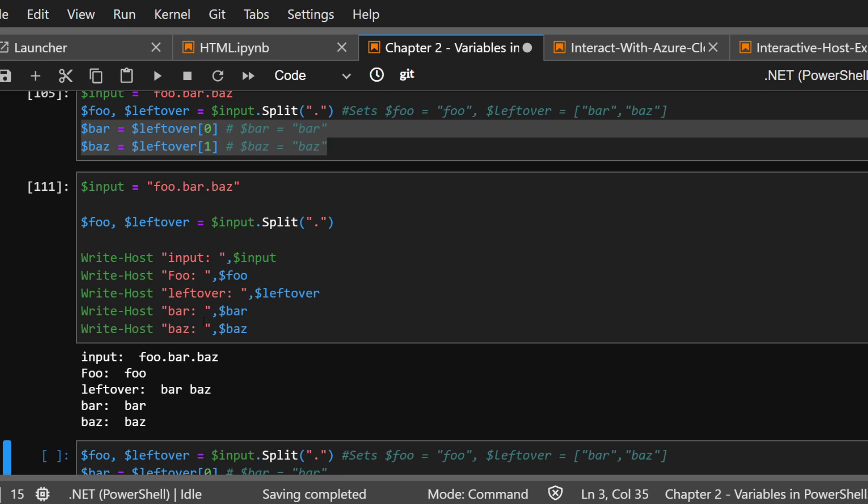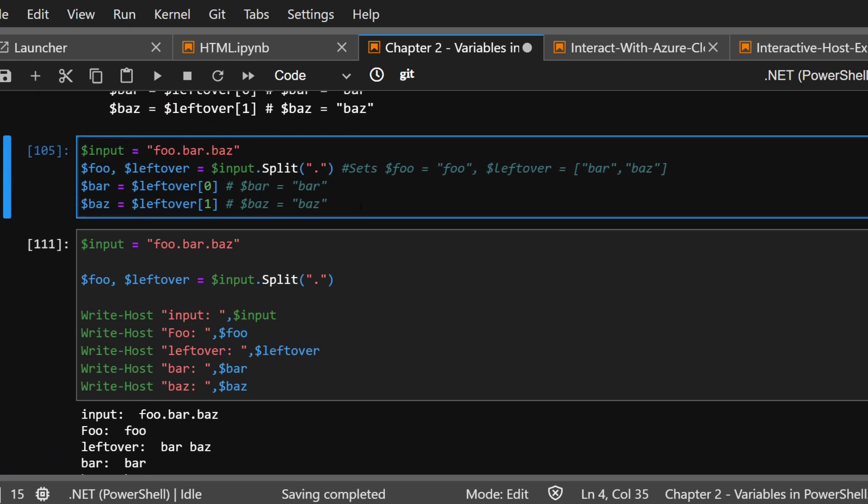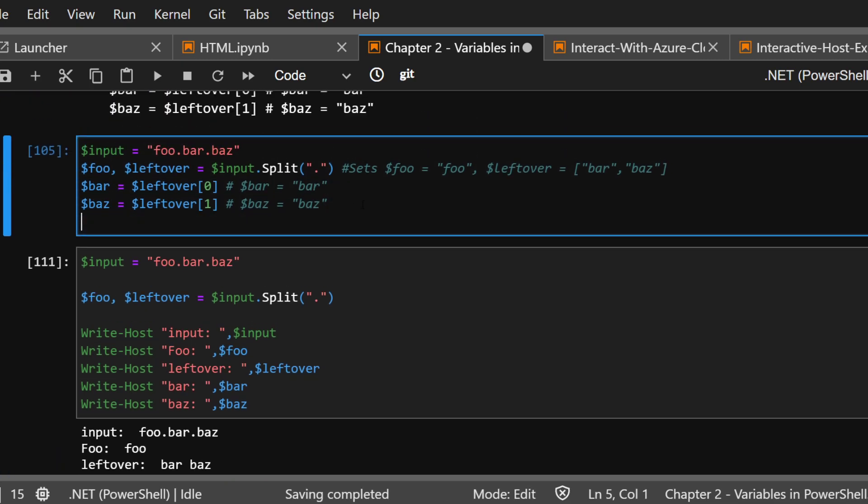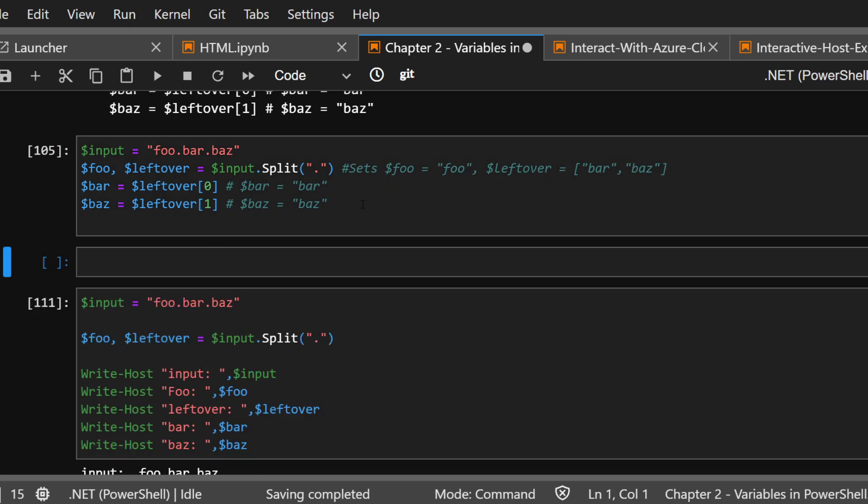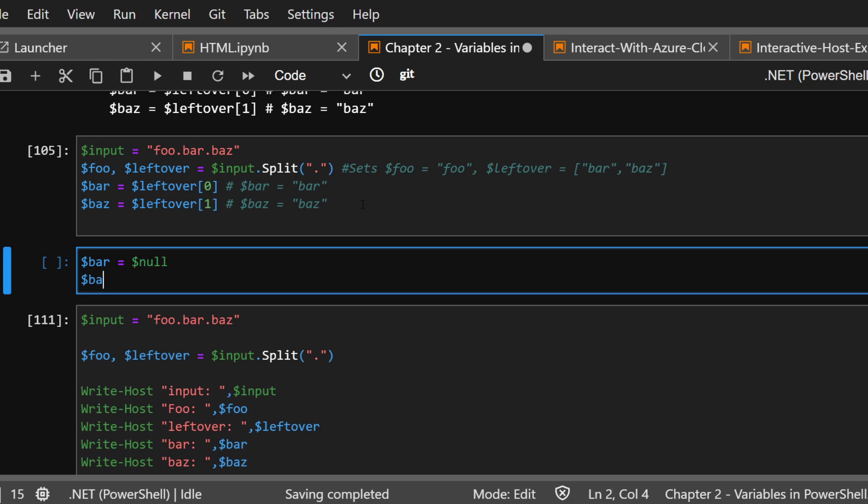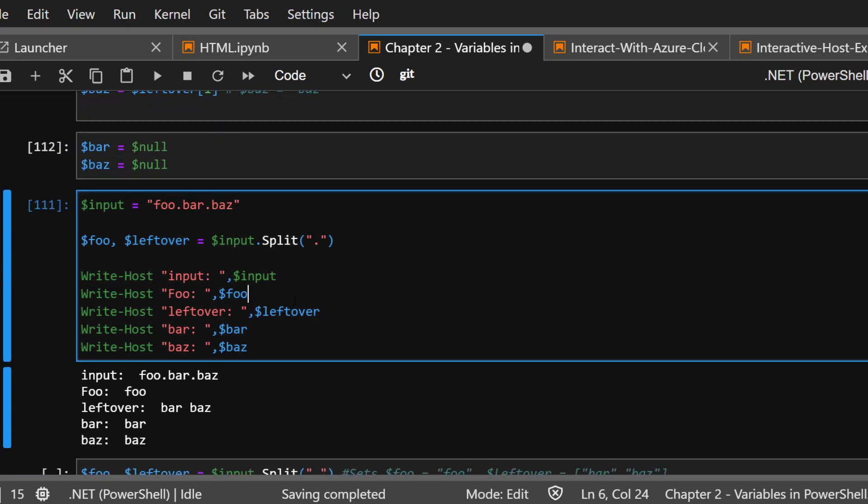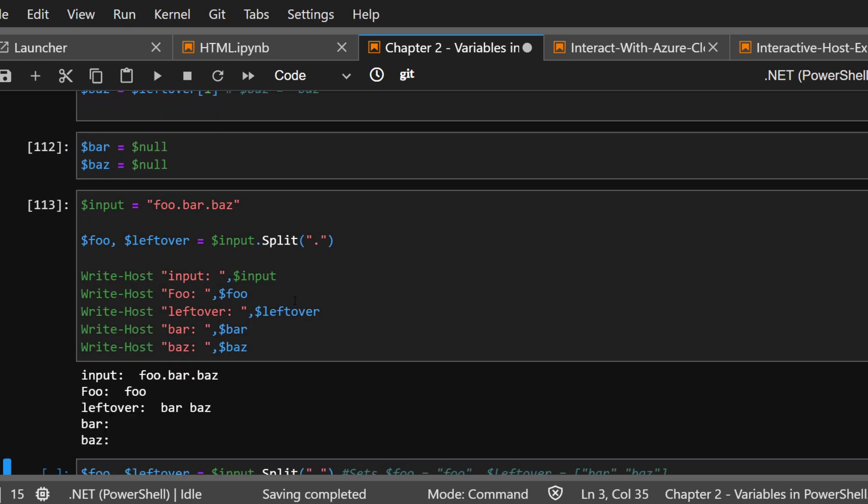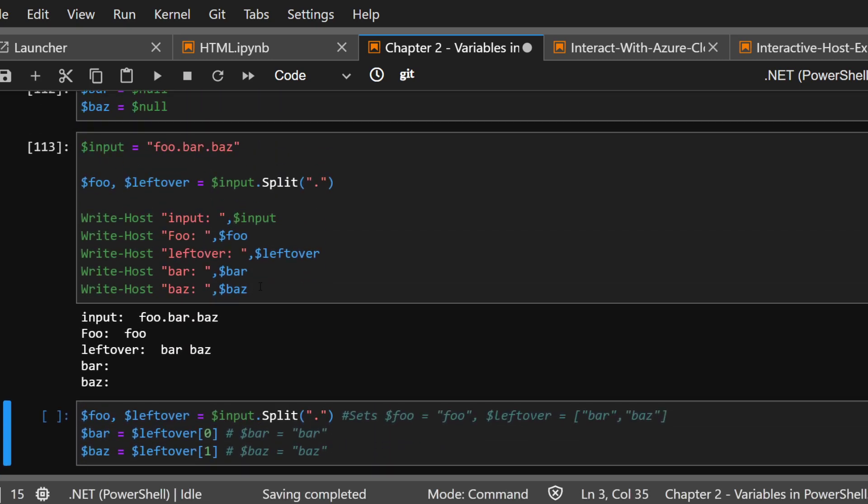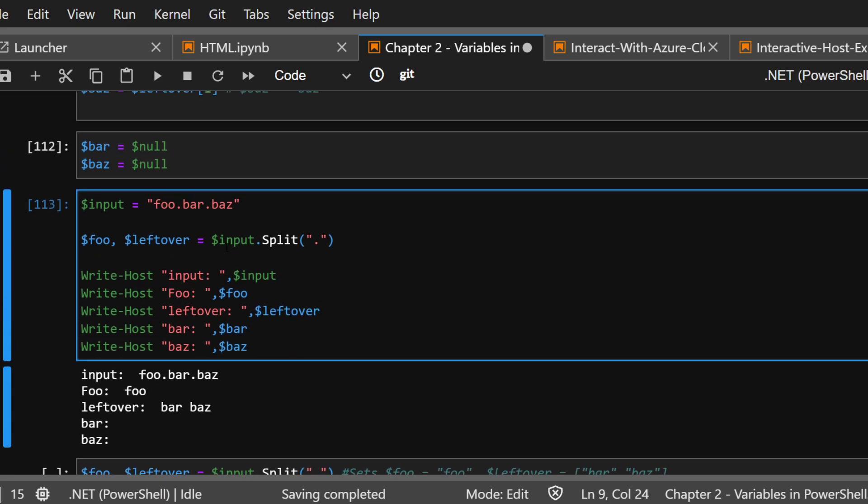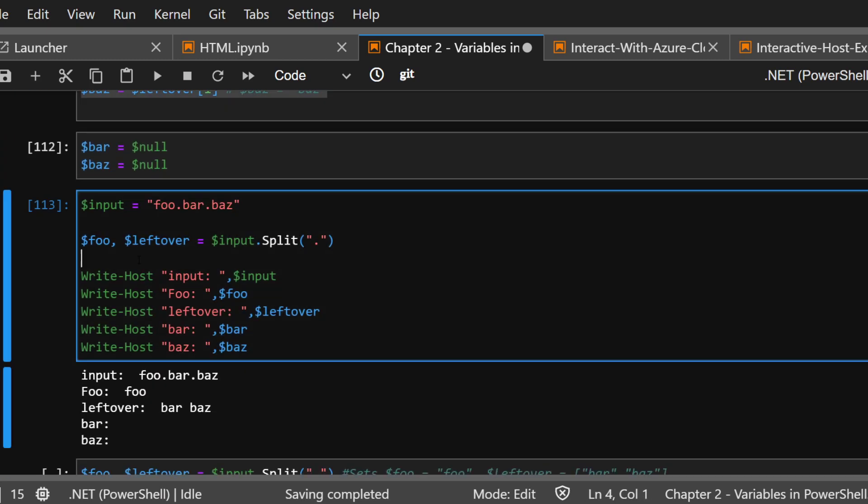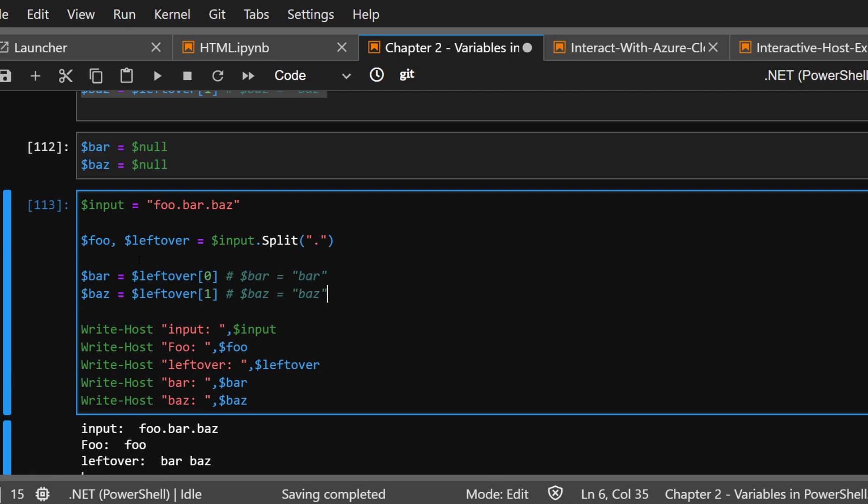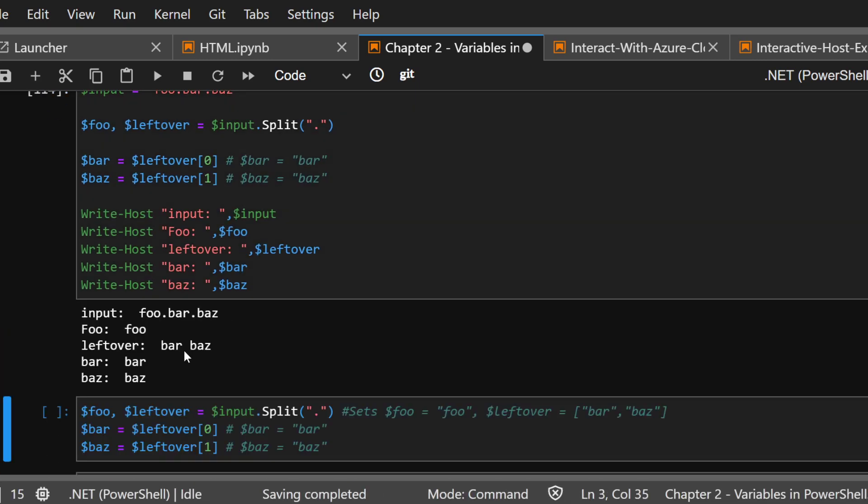Bar and baz have, let me clear it out. It probably has residual. Bar equals, no, baz equals, no. So, bar and baz has nothing. They didn't, we didn't call upon it. So, now we enter this, and we can now populate it. Does that make sense?